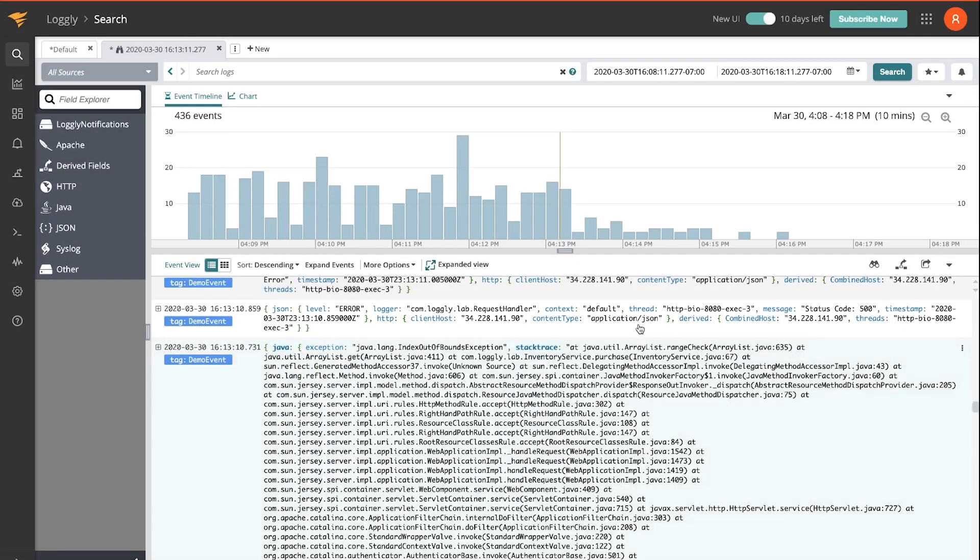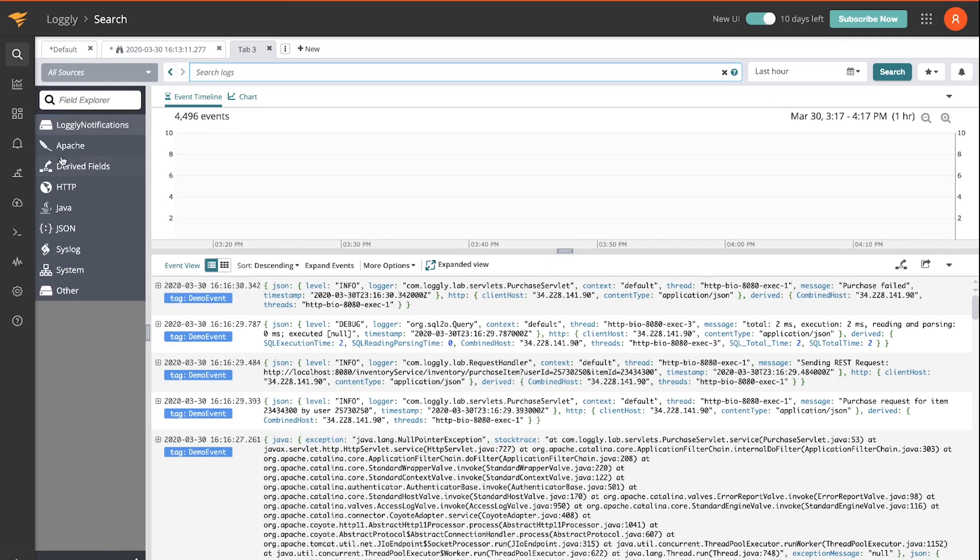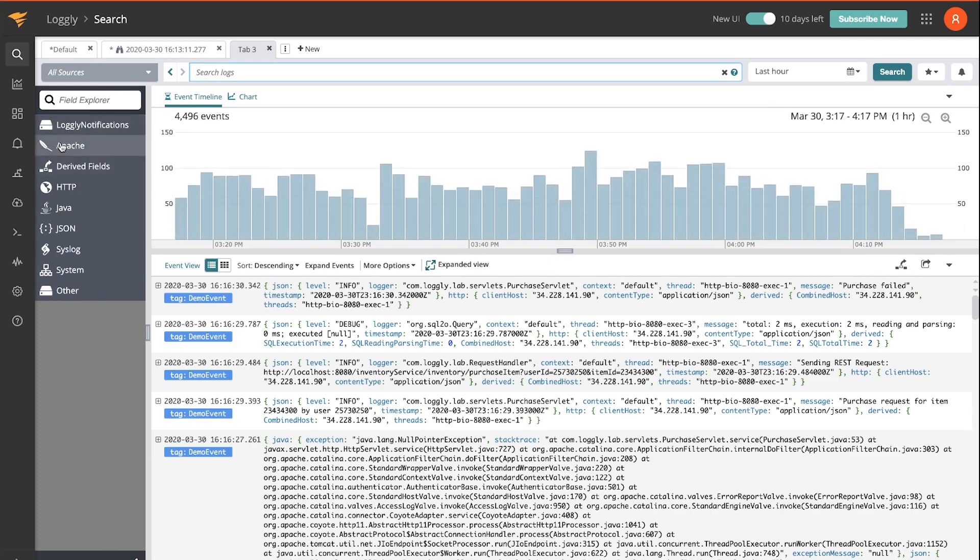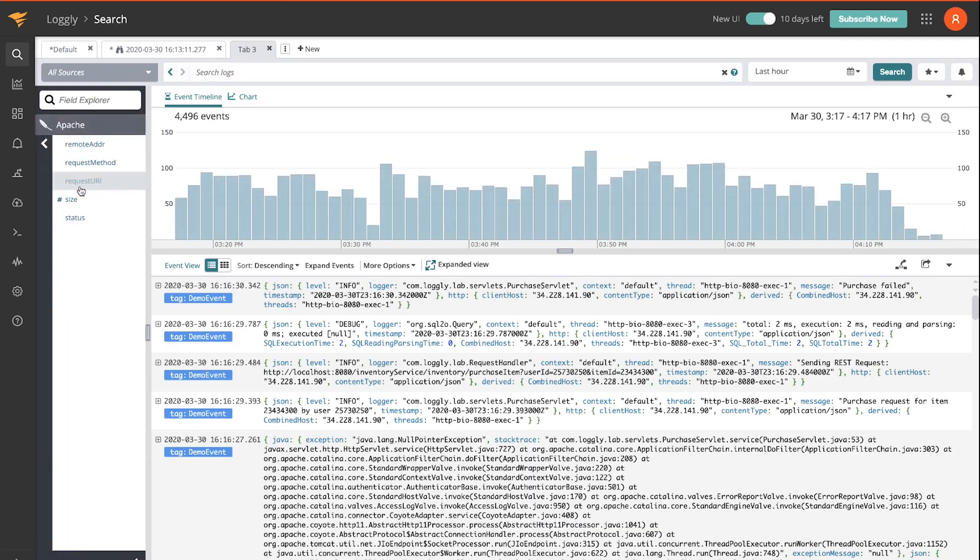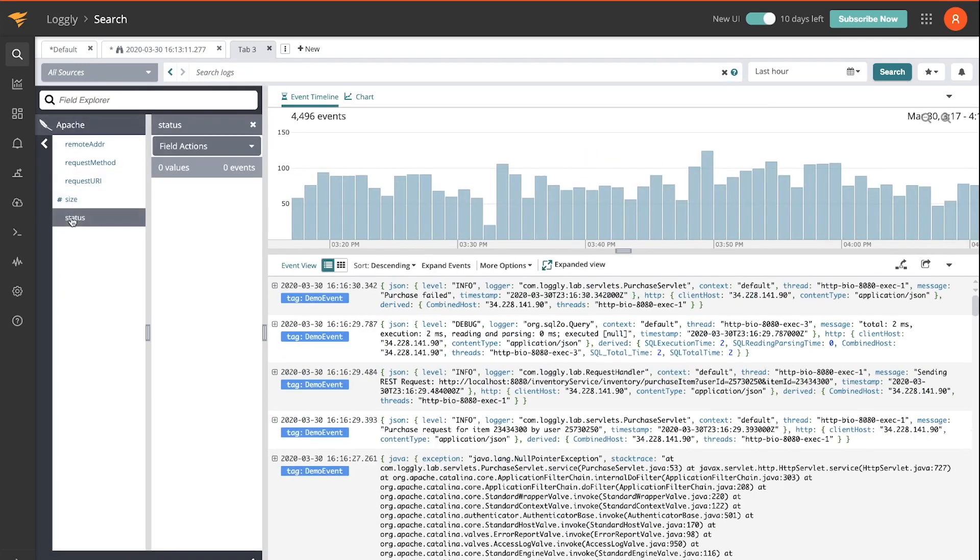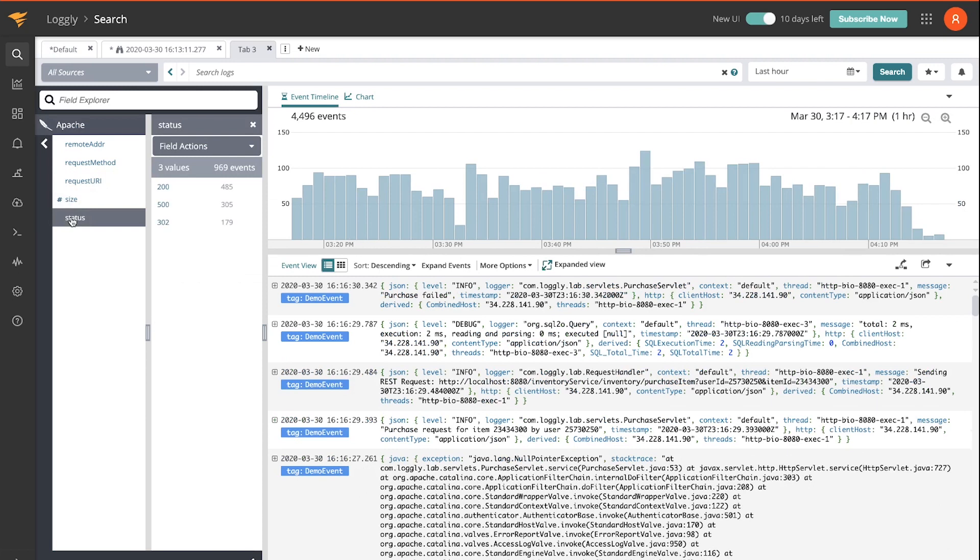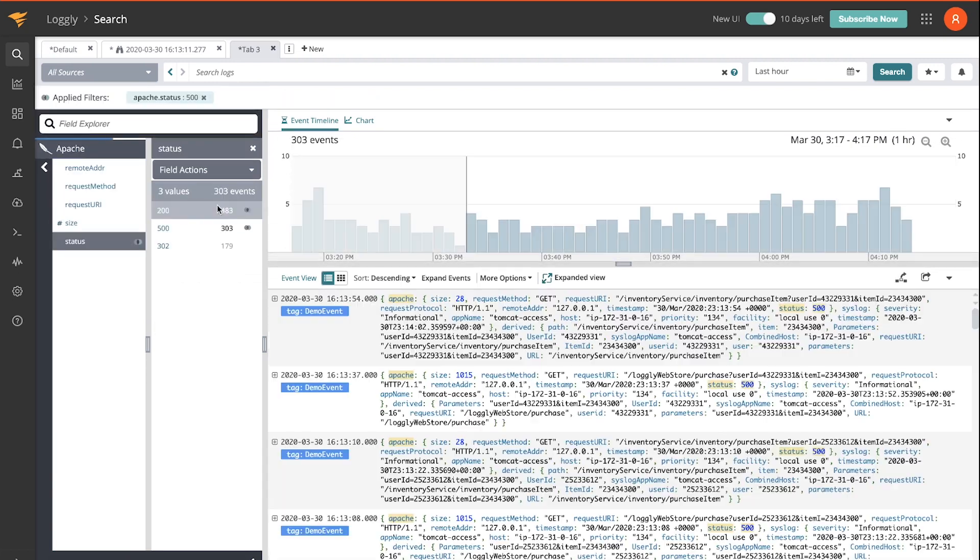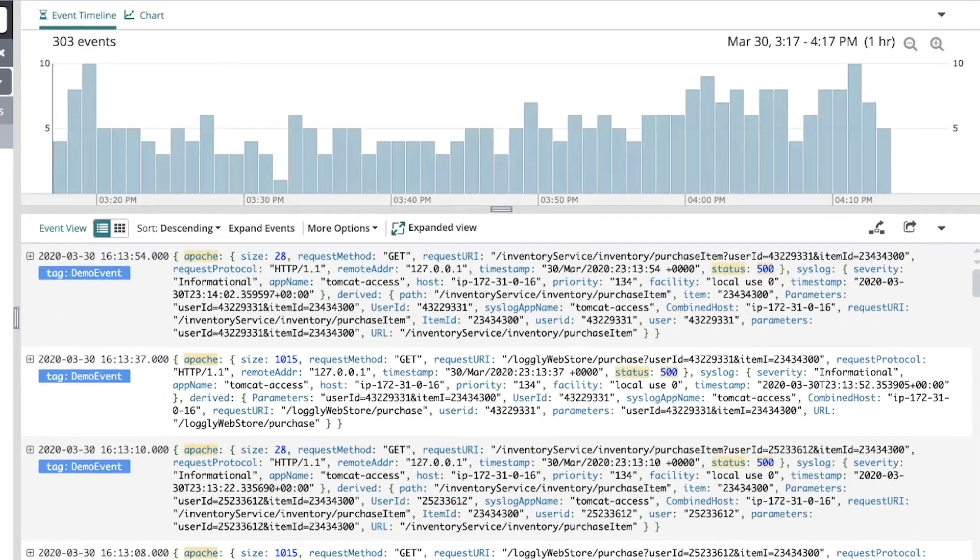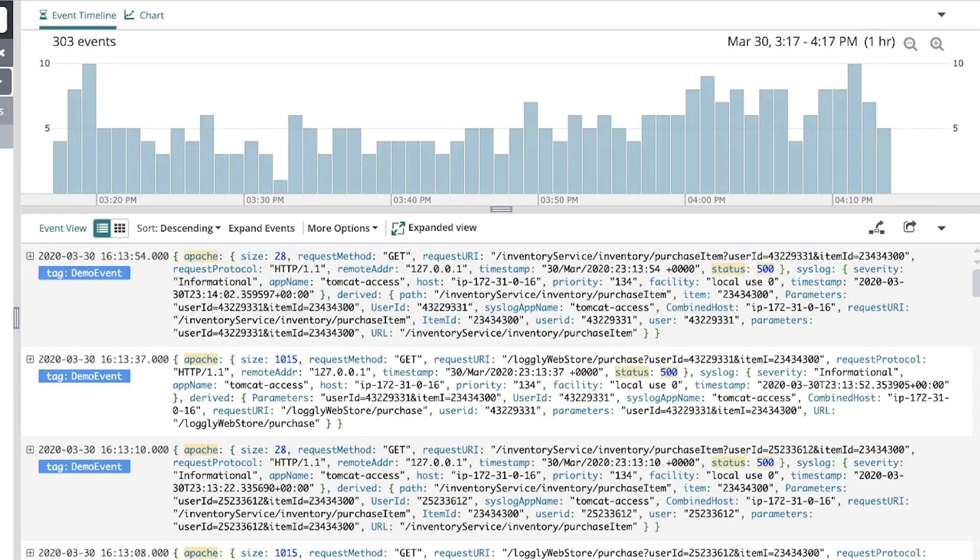Now other than search, we can also drill into the data using the dynamic field explorer. I'm going to have a look at the Apache statuses and I'm going to select a filter on 500s. So now I'm seeing all of the logs with Apache status 500 in the past hour.